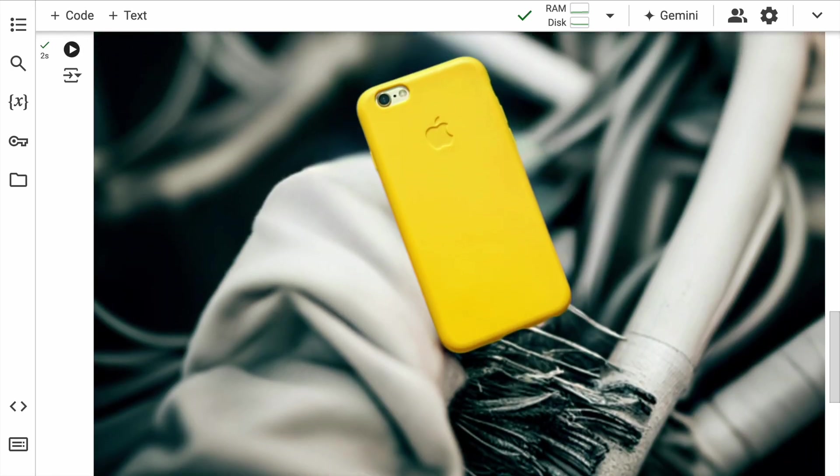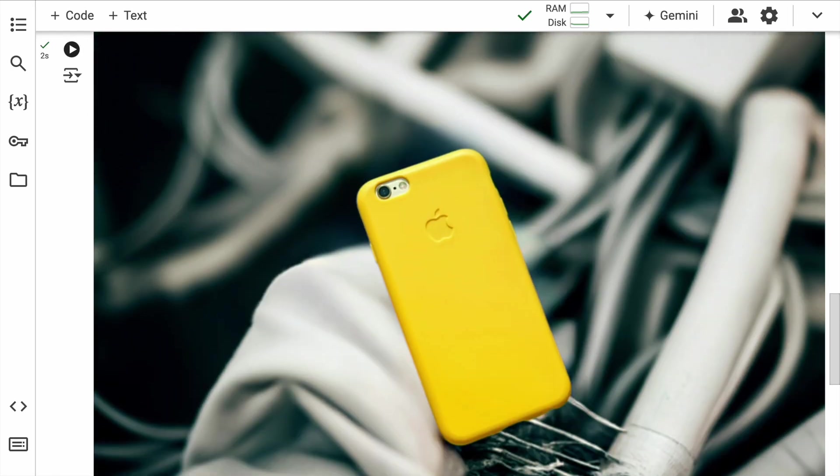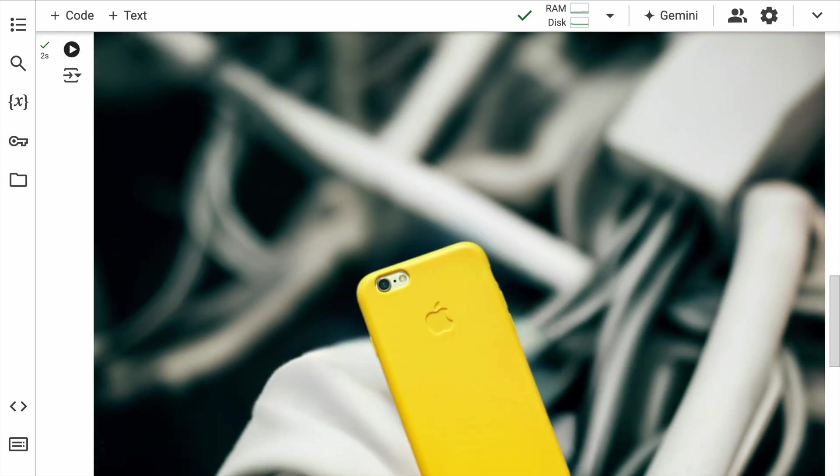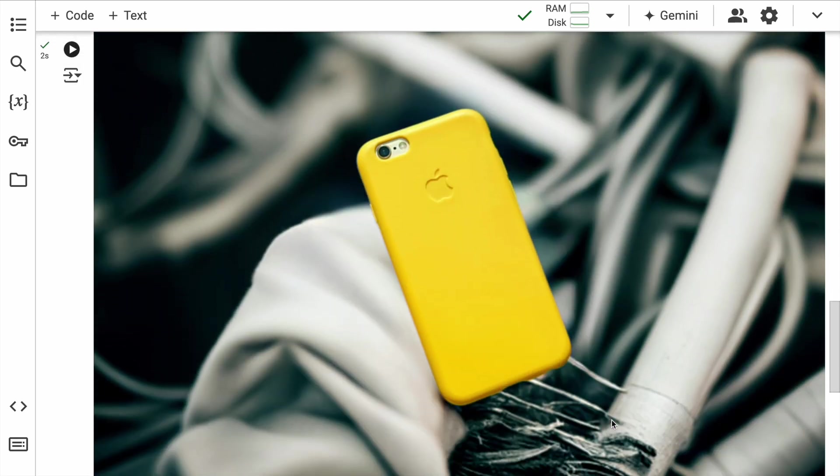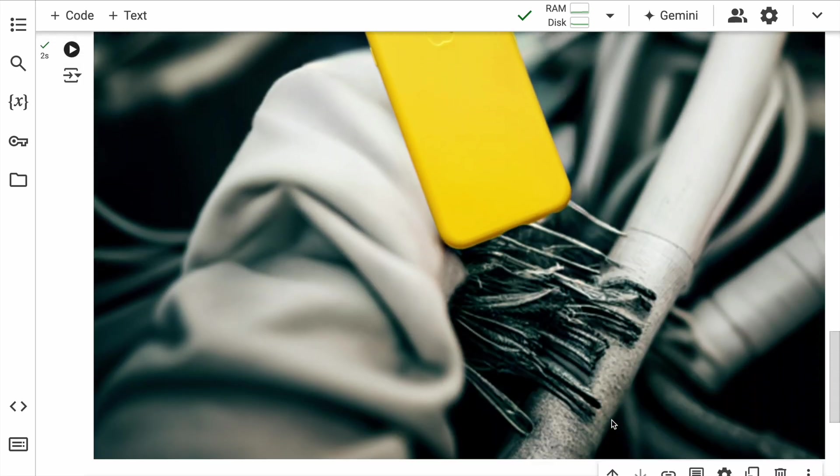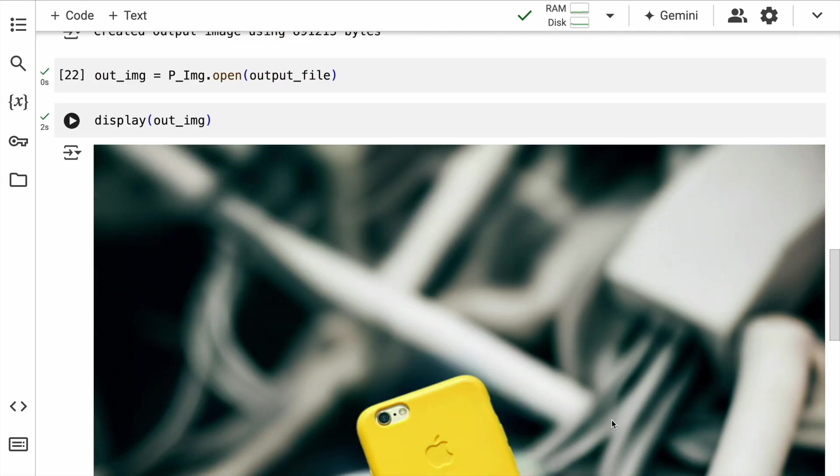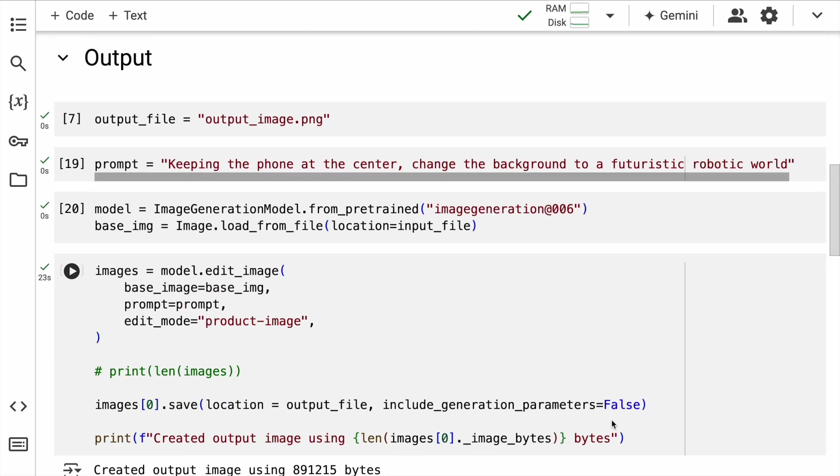So here is the output again. It's able to easily segment out my product image and it's creating a very well organized background as well.